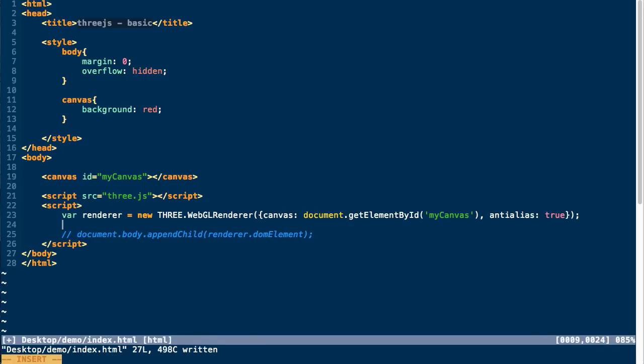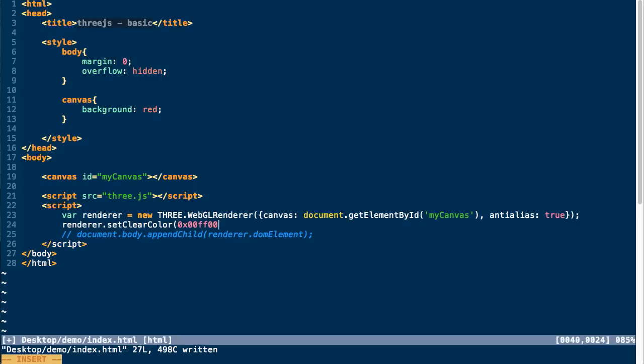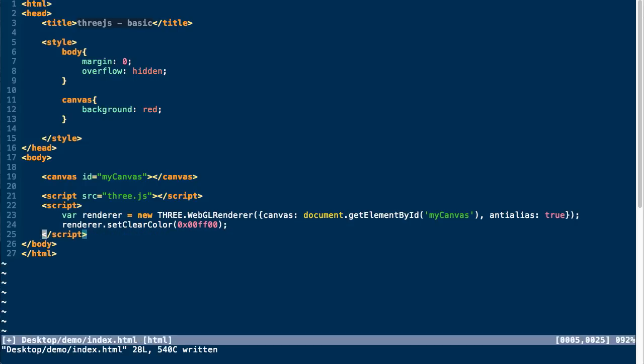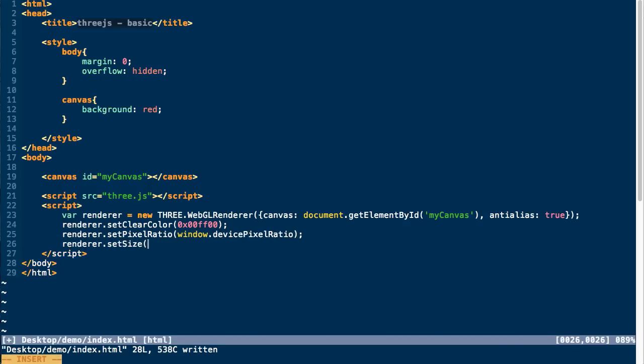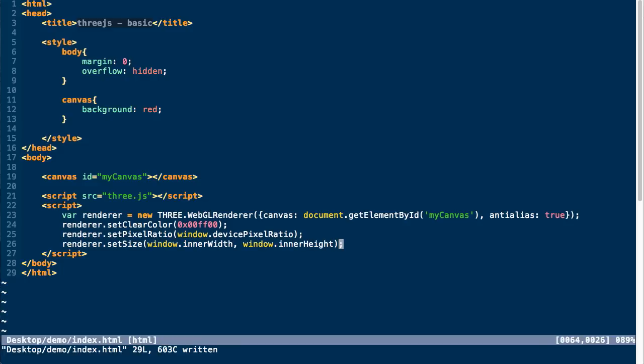So we can also do other things on the renderer itself, like set the clear color. This is sort of the default color that our rendered scene will render the background of our canvas element with. You can also call setPixelRatio on the renderer, which you can use the device's pixel aspect ratio for rendering if you have a higher density display. And we can also set the size of our renderer. This will actually set the size of our canvas element within the document.